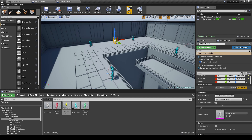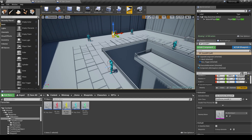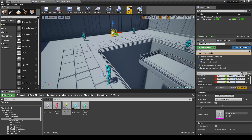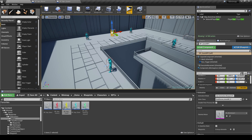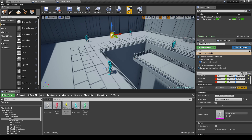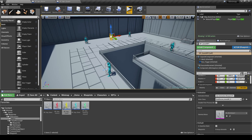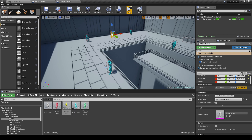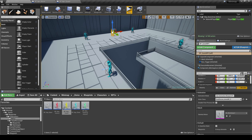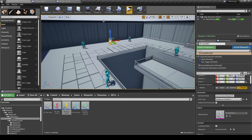This is part 2 of the customization options for the minimap asset. In the first video, I went through the variables you can adjust for the minimap icons and the minimap itself. In this video, I'm going to go through the blueprint options available as well.